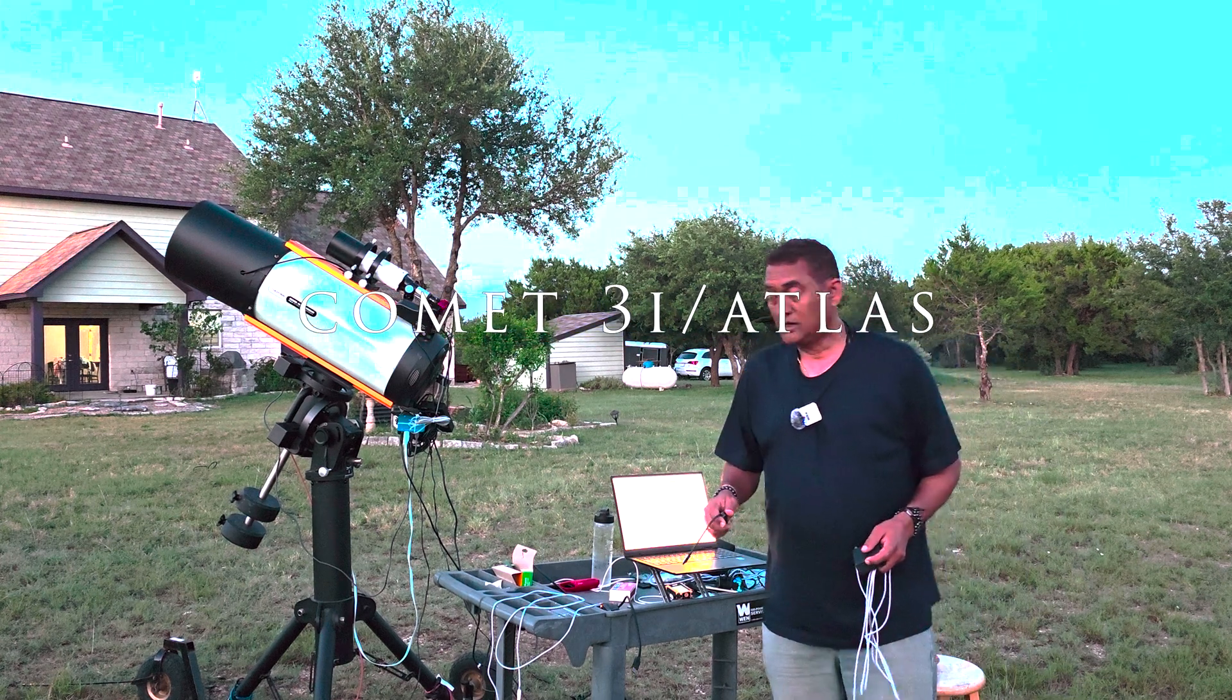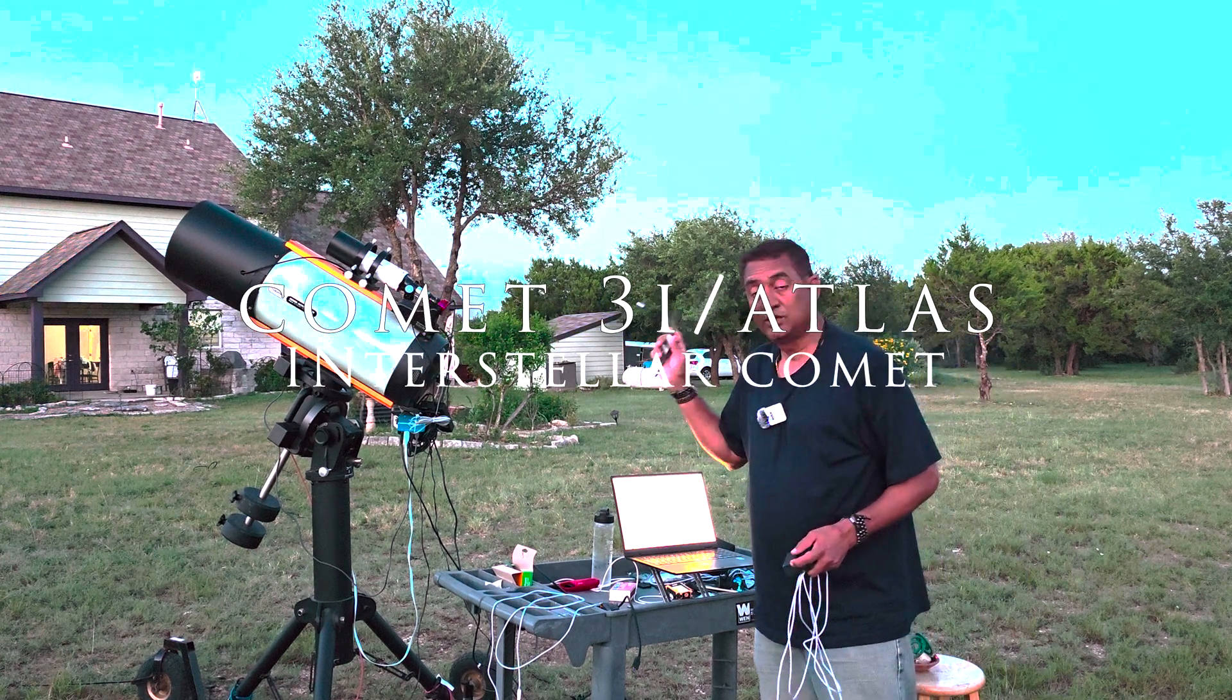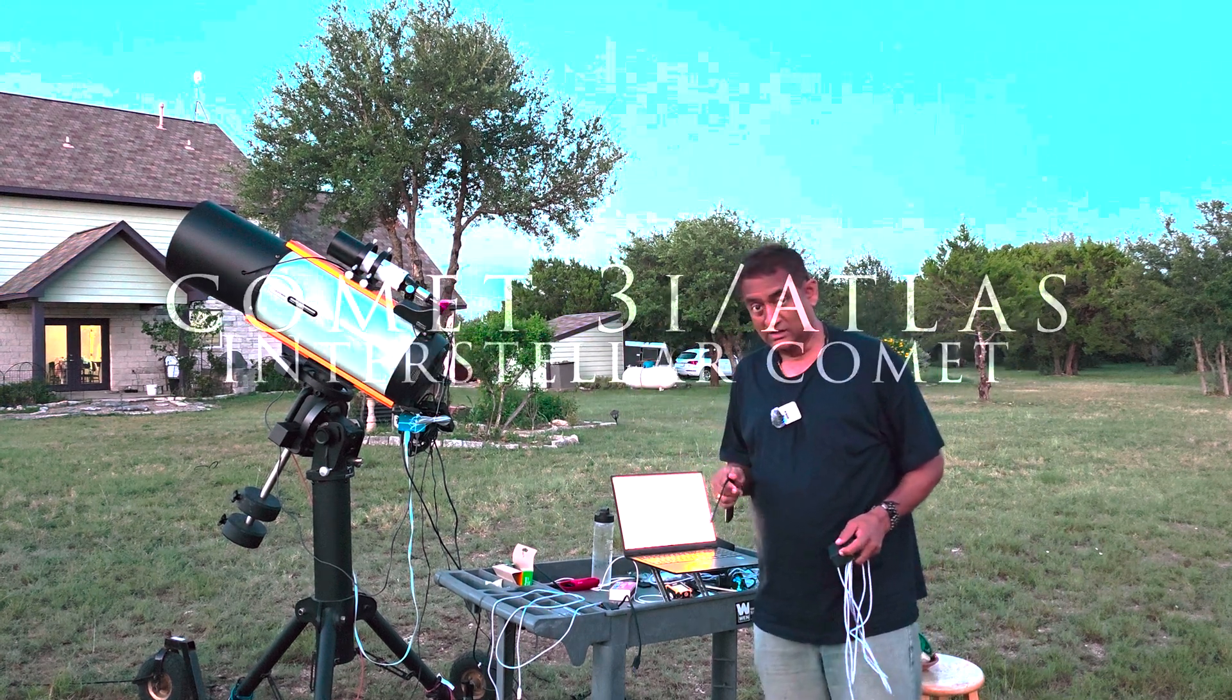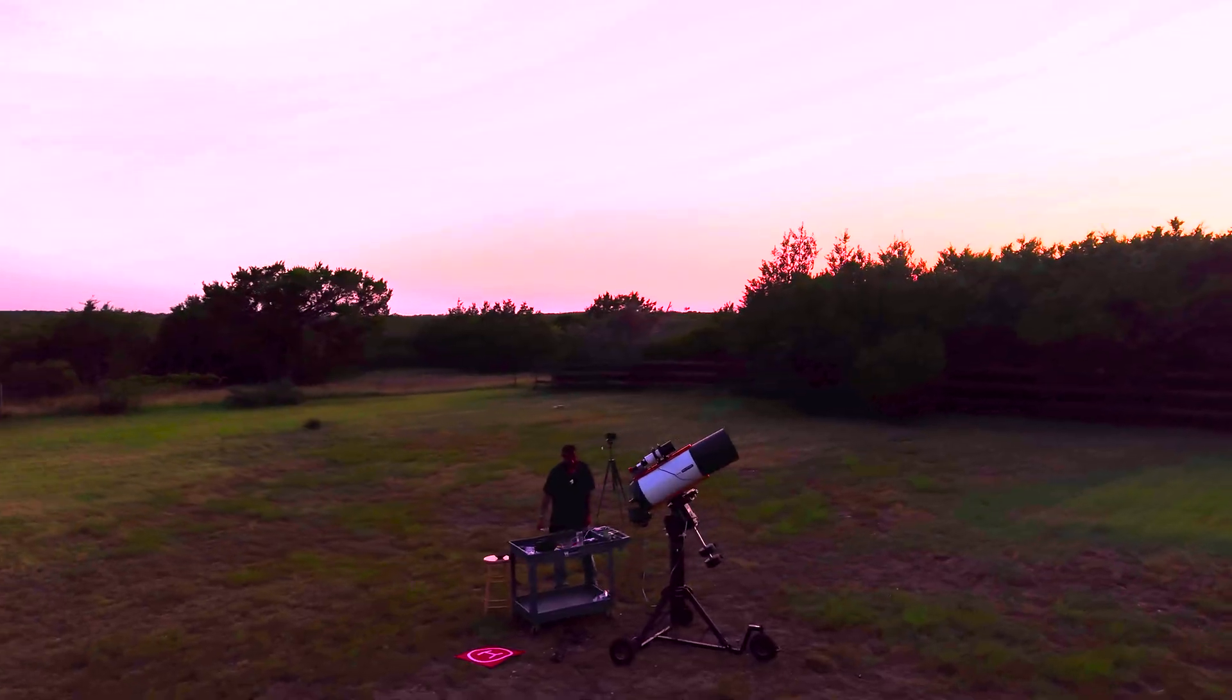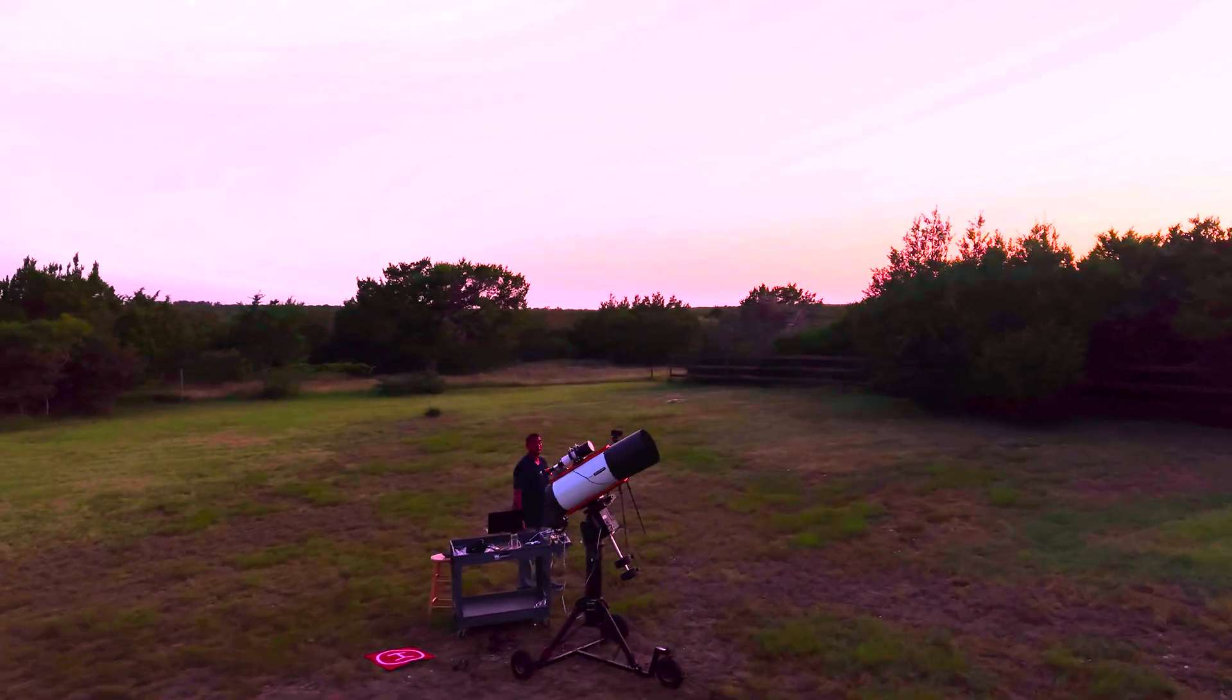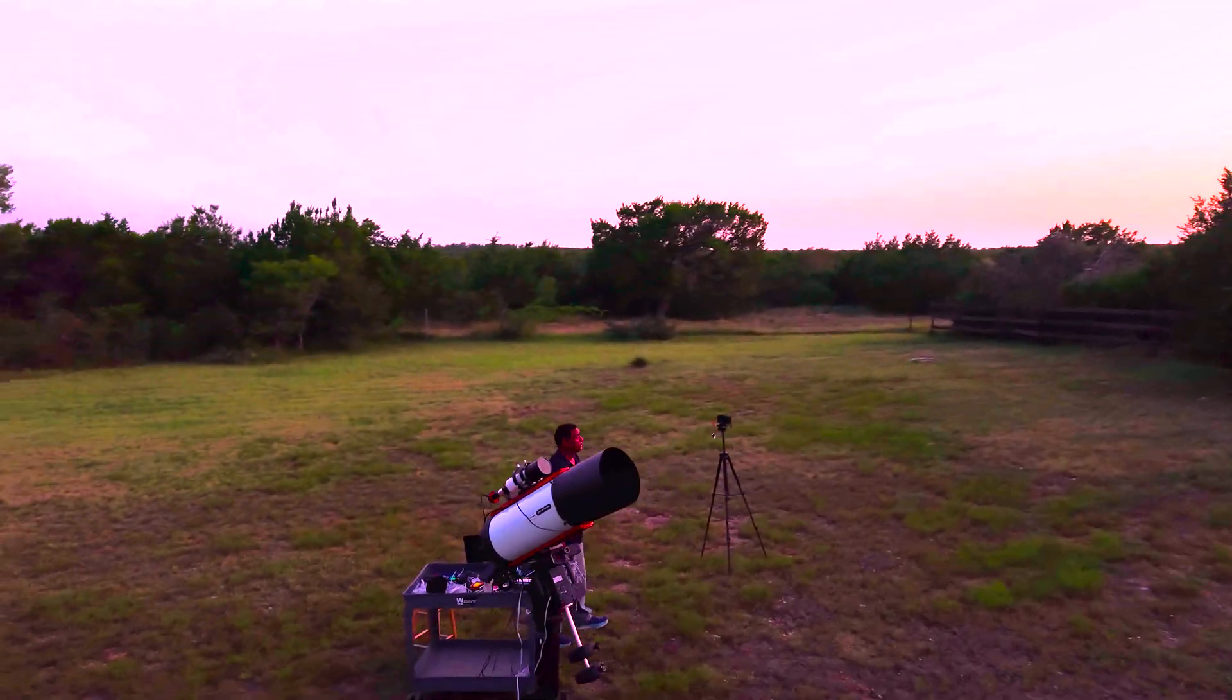I'm going after that comet 3I Atlas. It's an interstellar comet. It's a pretty interesting comet.